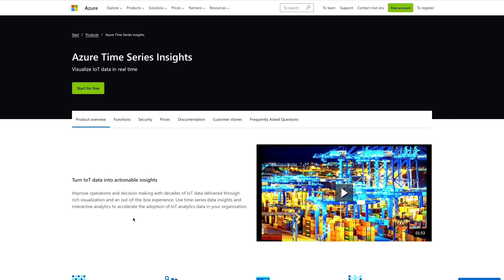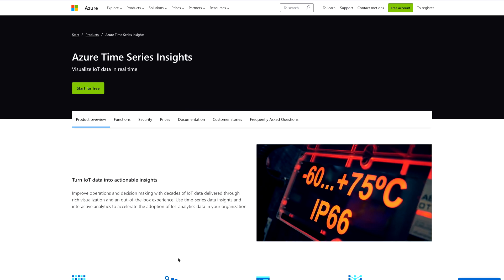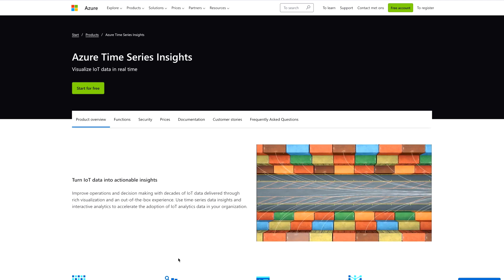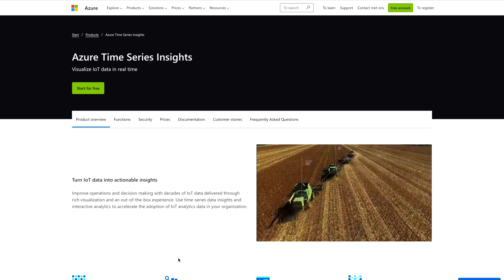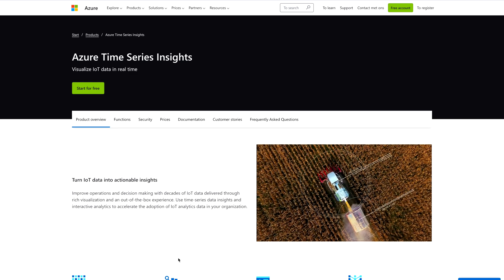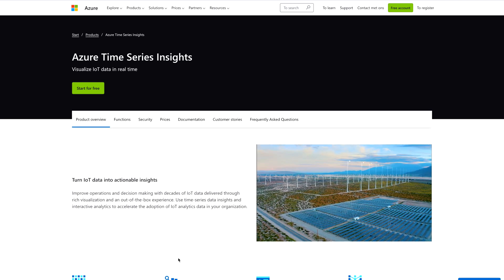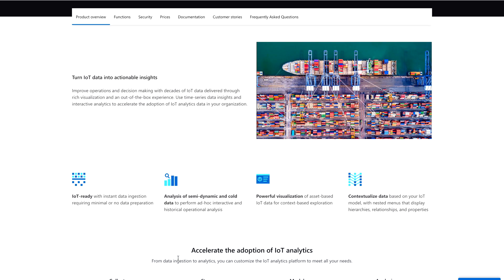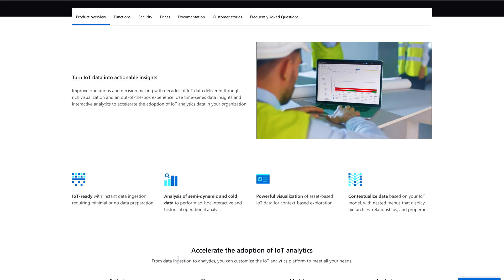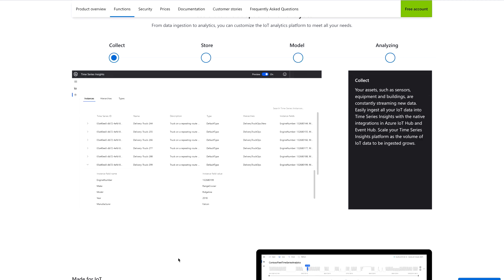Then we have Azure Time Series Insights. With this service you can visualize IoT data in real time — it is a particular tool for visualizing IoT data in real time. You can turn IoT data into actionable insights: visualize it, compute it, or perform aggregations. You can improve operations and decision making with decades of IoT data through rich visualization and out-of-the-box experience. Azure Time Series Insights is IoT-ready, supports analysis of semi-dynamic and cold data, enables powerful visualization, and lets you contextualize data based on your IoT models.